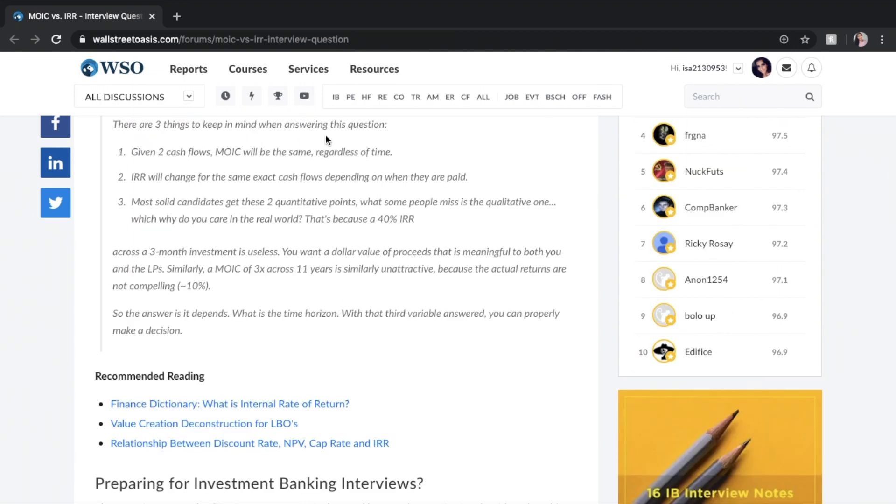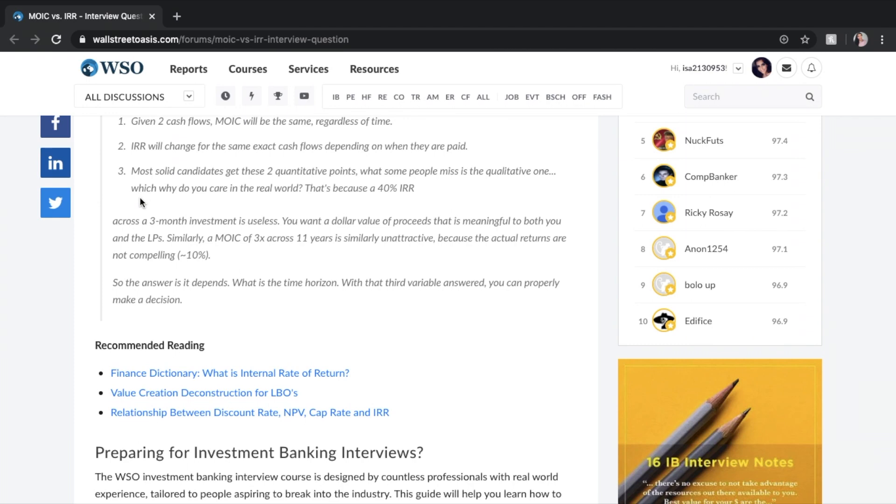There are three things to keep in mind when answering this question. One, given two cash flows, MOIC will be the same regardless of time, like the example we gave above. Two, IRR will change for the exact same cash flows depending on when they are paid. And three, most solid candidates get these two quantitative points. What some people miss is the qualitative one, which is why do you care in the real world?